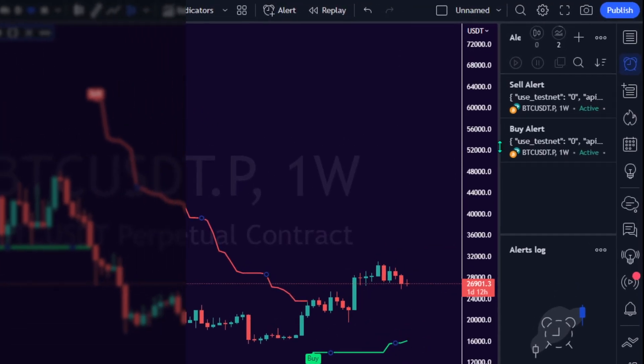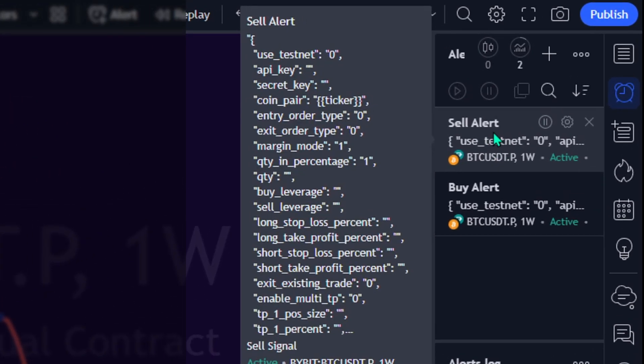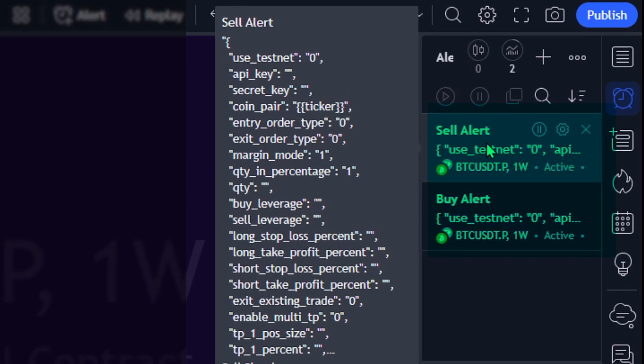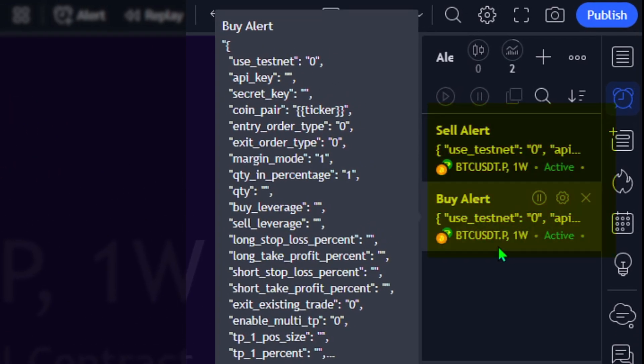Congrats! You have connected the Endless Margin TradingBot with the Indicator on TradingView.